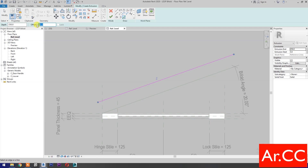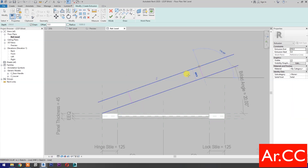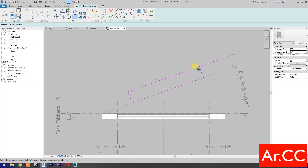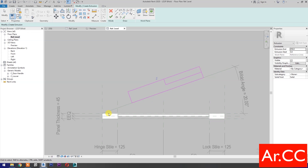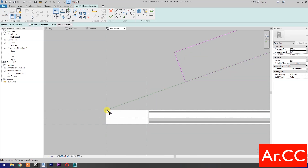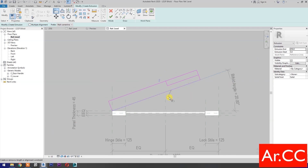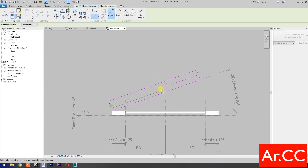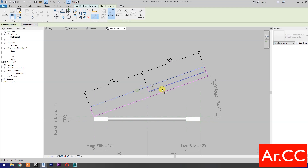Change the offset value to zero and pick the reference line. Select the line. Trim (shortcut TR). Select the line. Select a line, select the blue dot — press tab to cycle the selection. Select the profile and lock. Select the reference line, select the profile, lock. Add dimensions and make them equal.